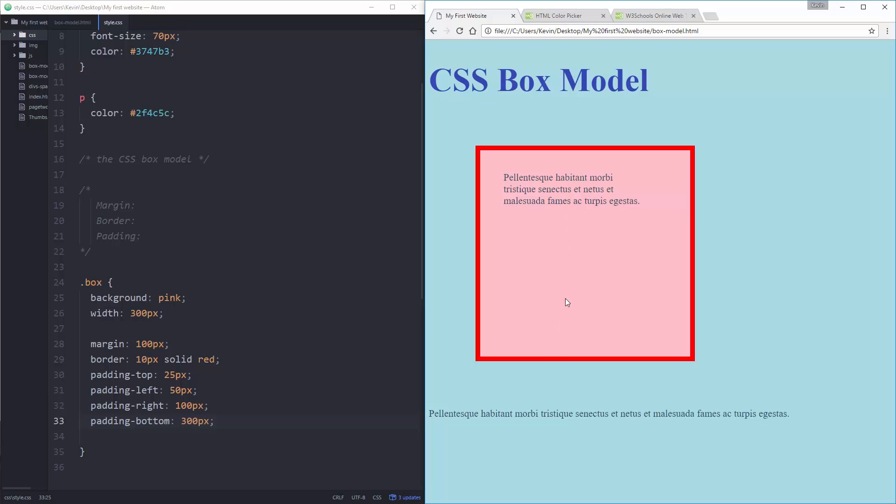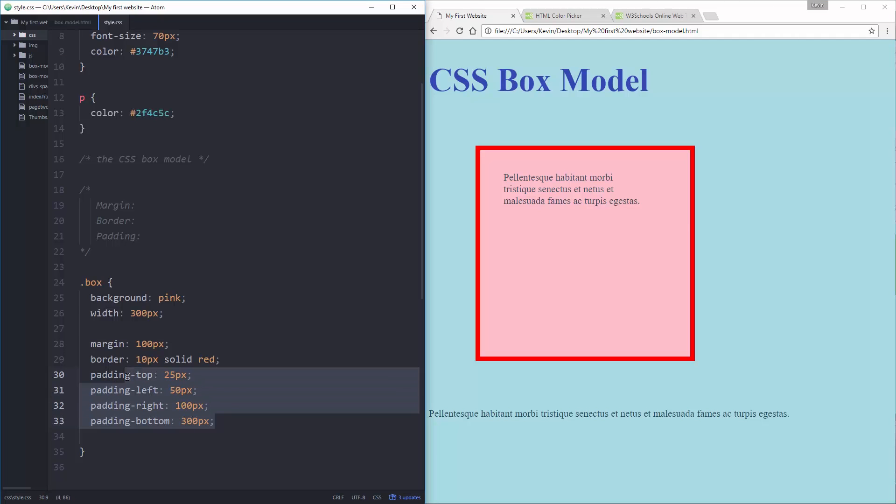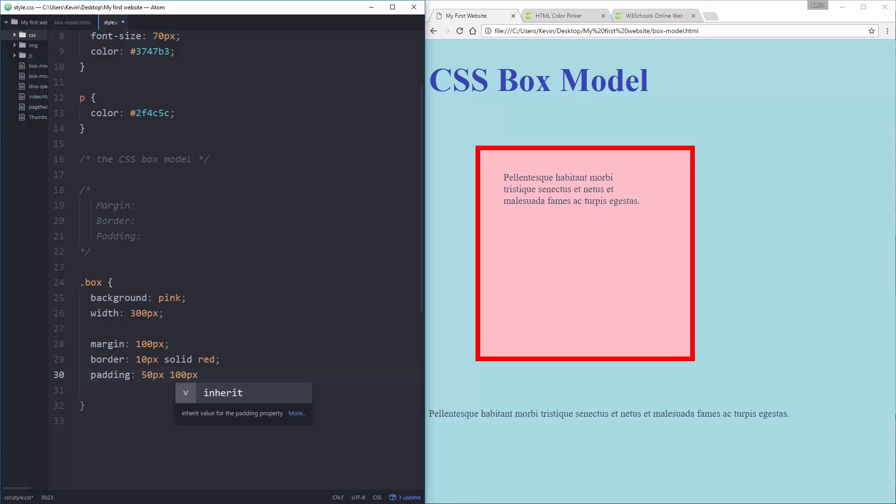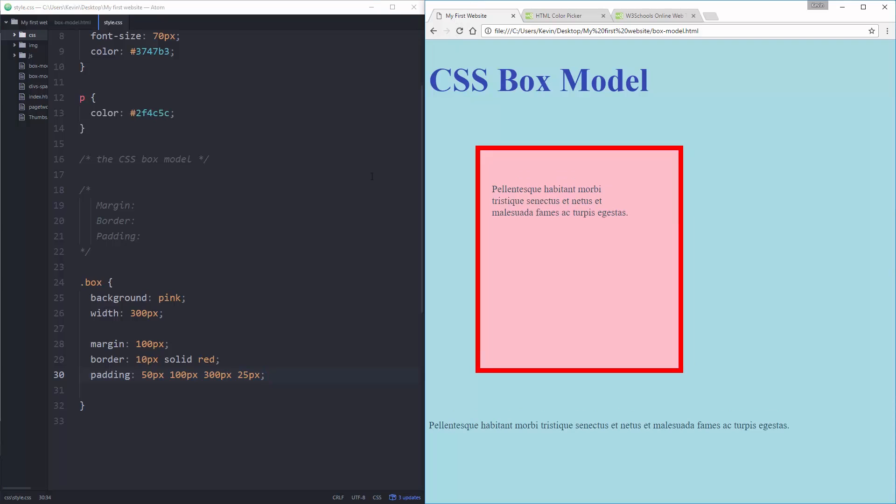Both for margin and for padding, there's shorthand for doing this if you want things to be different though. So let's say I want my padding and I want to do 50 on the top, 100 on the right, 300 on the bottom, and let's just do 25 on the left this time. This is going top, right, bottom, left. That's not the way we end a comment. There we go. So top, right, bottom, and left. It's like a clock. So we start here and we go around clockwise.